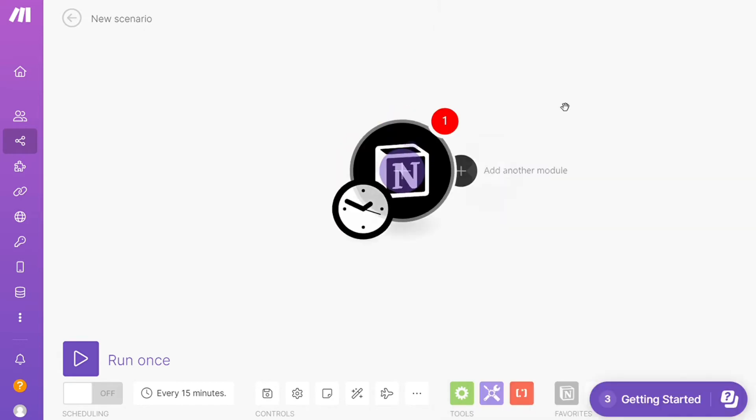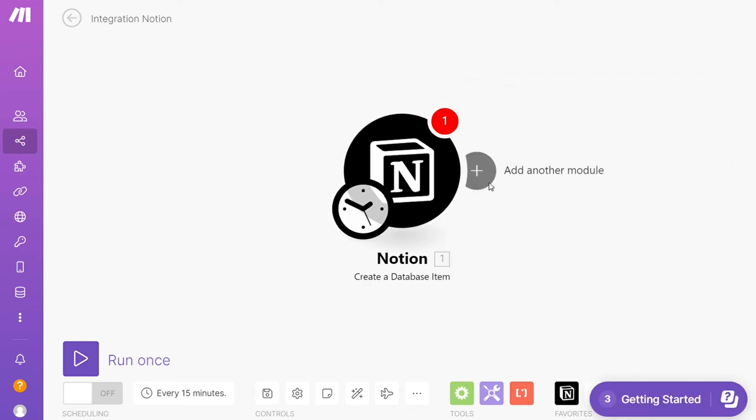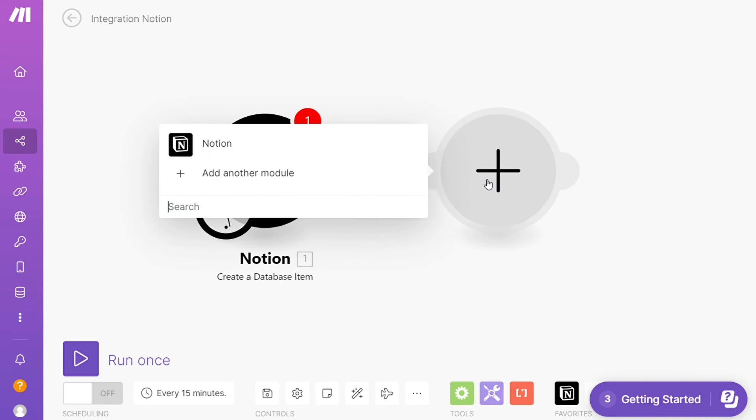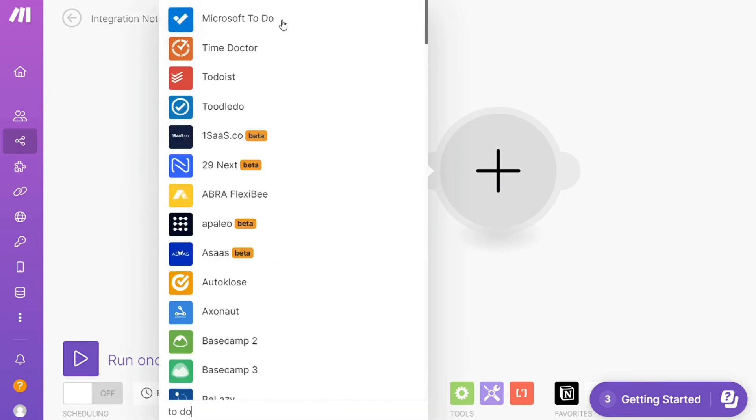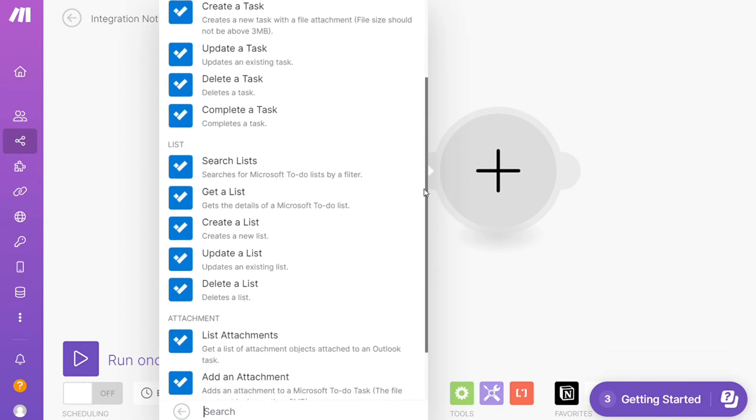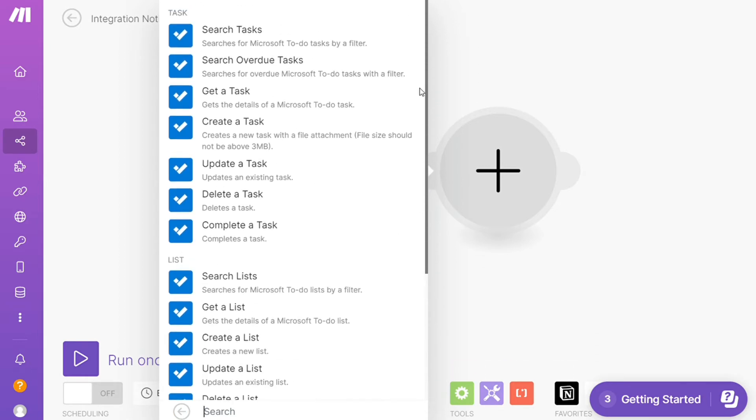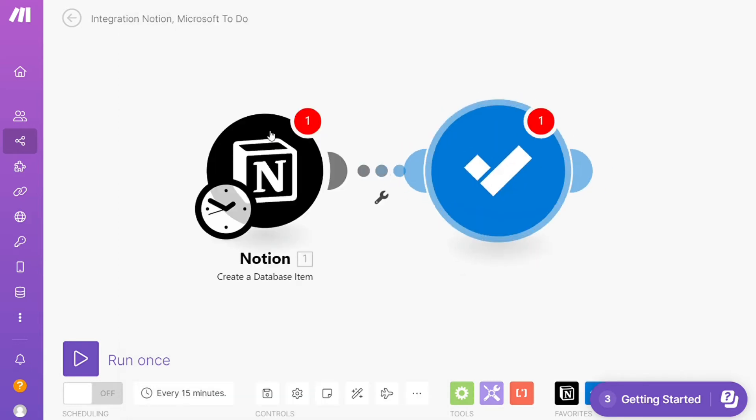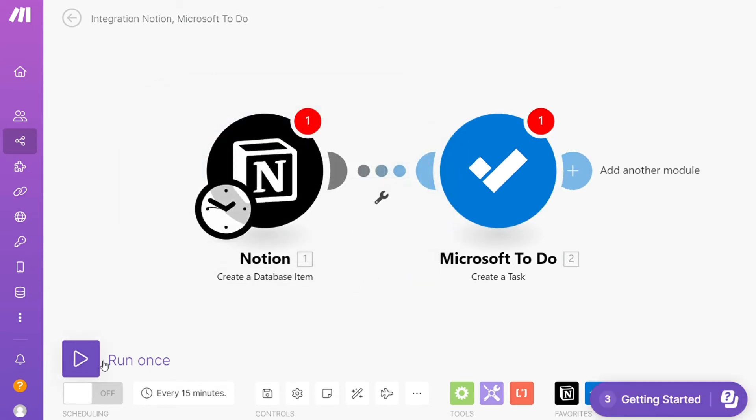This is also specified down here what kind of module it is. Then you need to connect it with your account here. After that, click the plus icon and now you need to add another module and add Microsoft To Do. Let's say you want to get a task, create a task, create a list, update a list. You would choose which action you actually want. I'm gonna go with create a task. Then you need to connect it with your account.